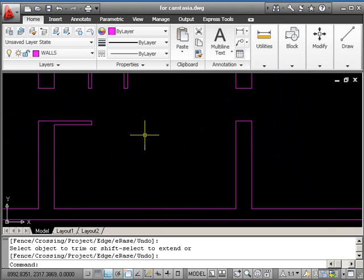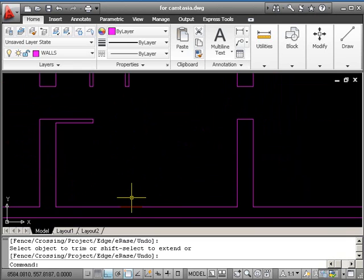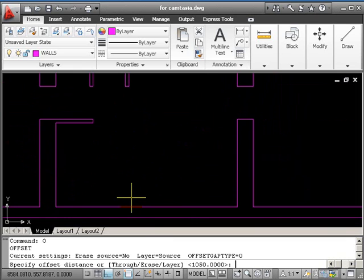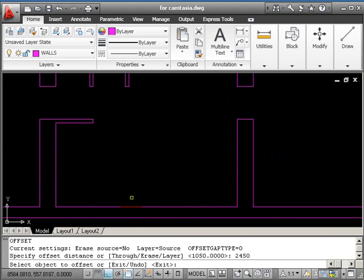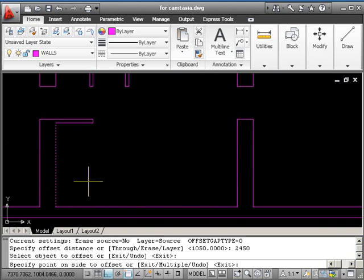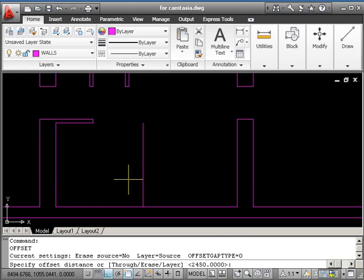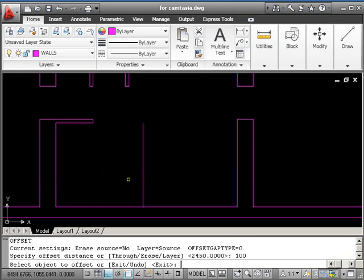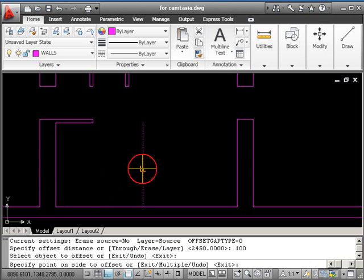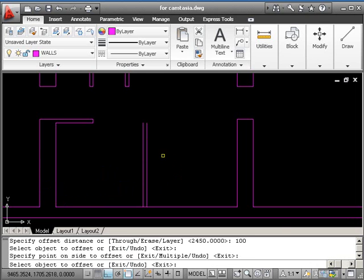So a couple of offsets to start off with. So O return, 2450, and return. Pick, go to the side, and pick again. Return twice, change it to 100, and return. Pick, go to the right, and pick again.